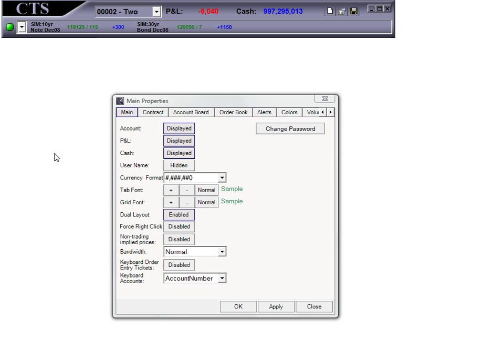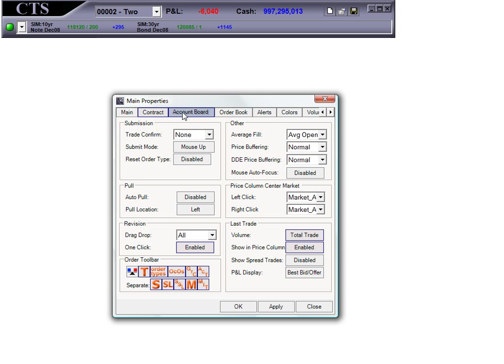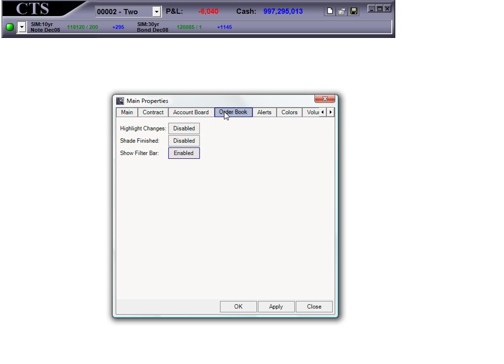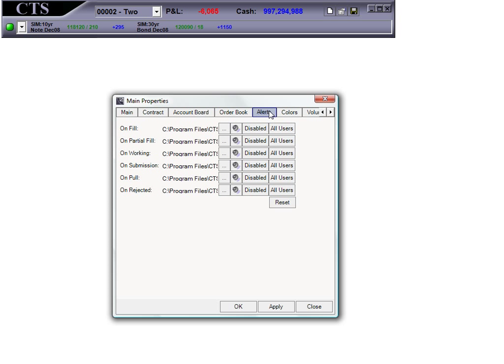From the Main Properties, you can manipulate different properties for the Contract window screen, the Account Board, the Order Book, and you can also change your colors throughout the program and set up sounds and alerts here. If you want more details about all the different settings, take a look at our User Guide on the CTS Futures website, which gives you detailed information about all of these properties.